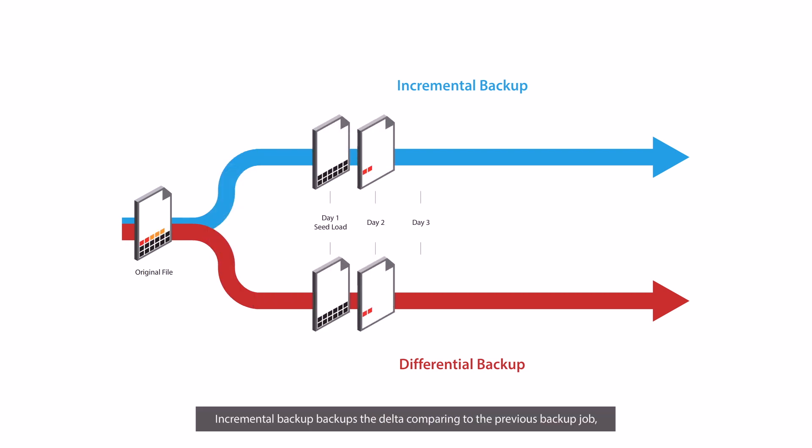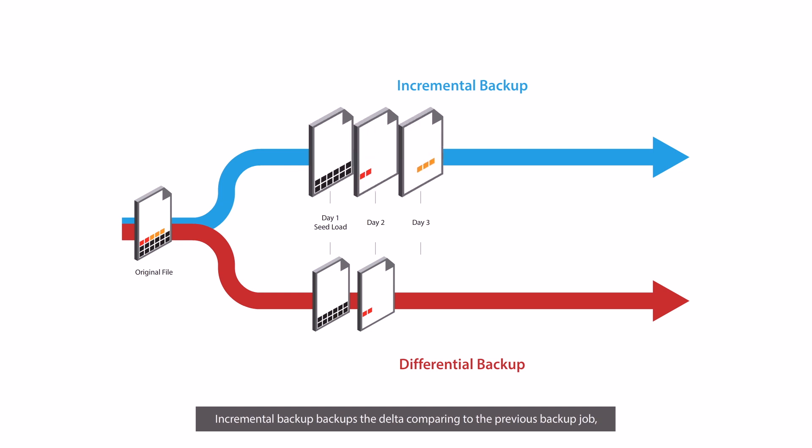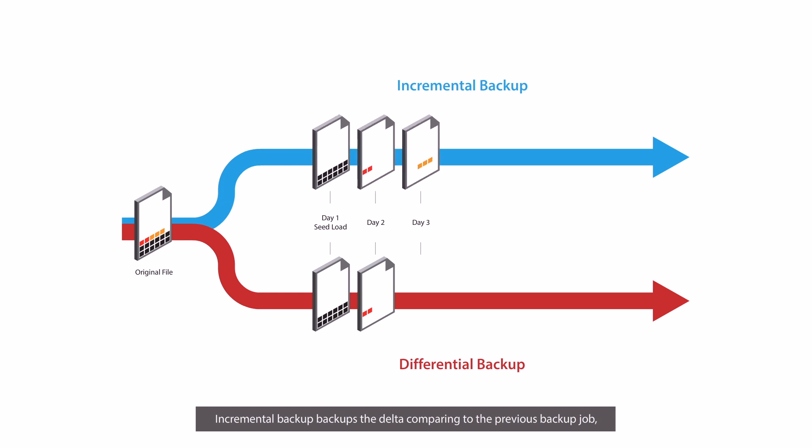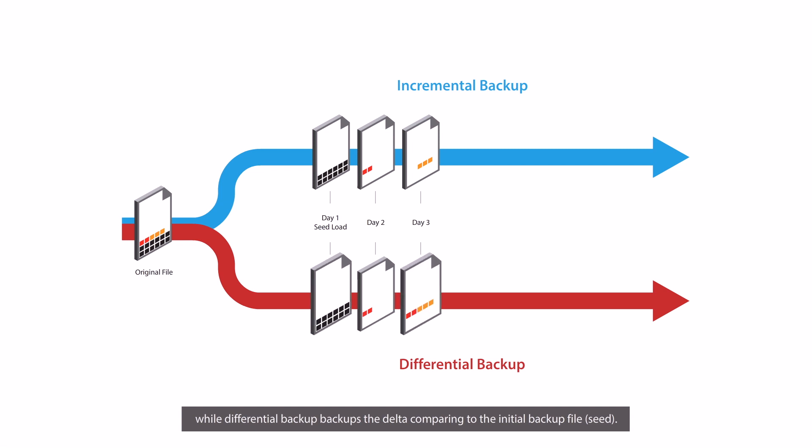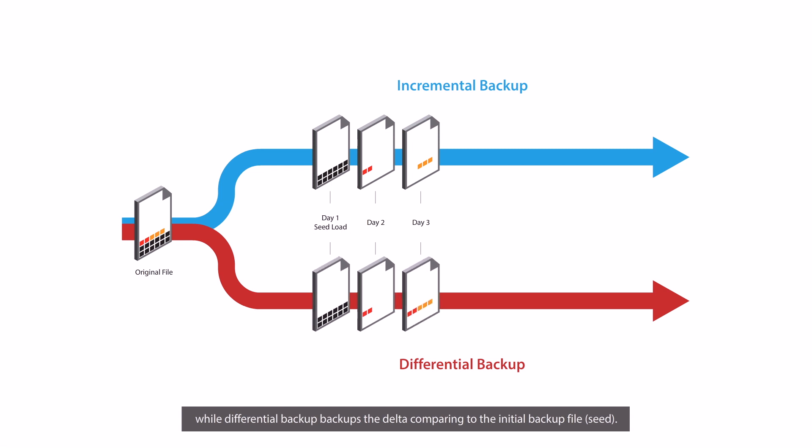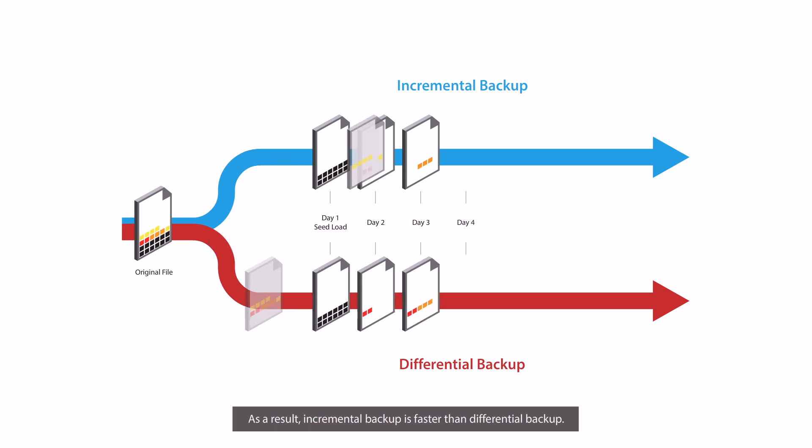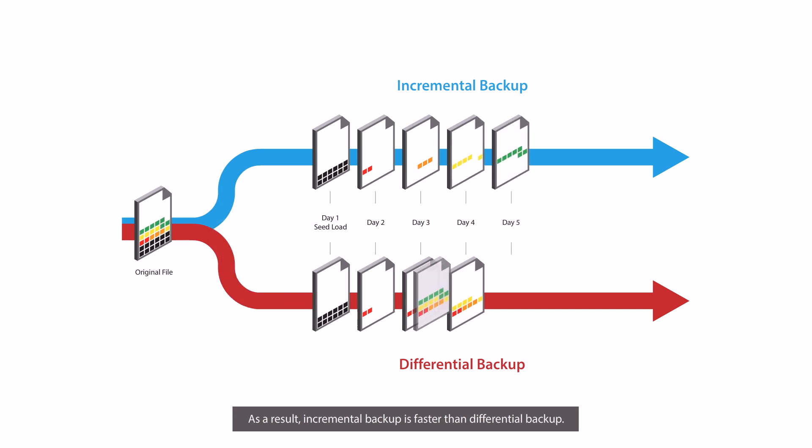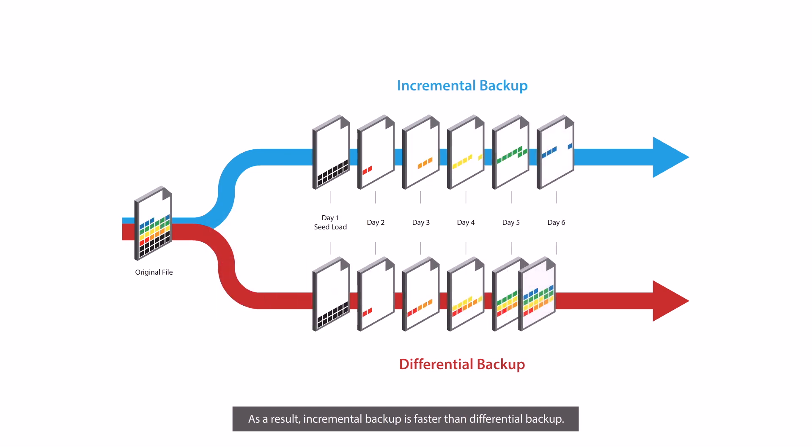Incremental backup backs up the delta comparing to the previous backup job, while differential backup backs up the delta comparing to the initial backup file, that is the seed file. As a result, incremental backup is faster than differential backup.